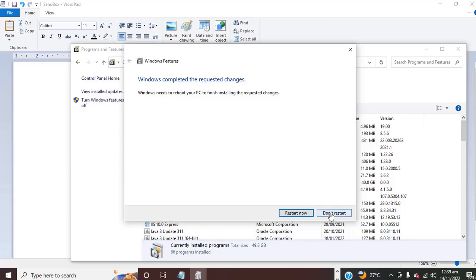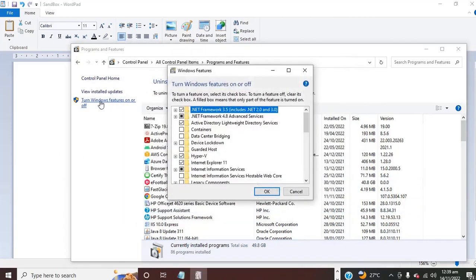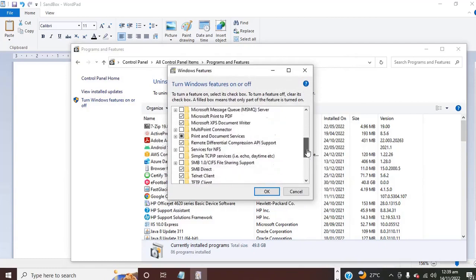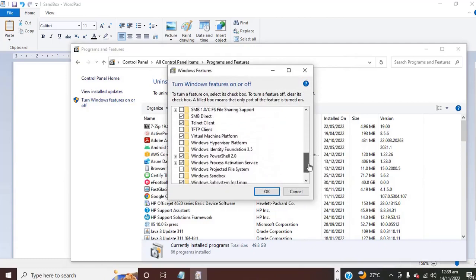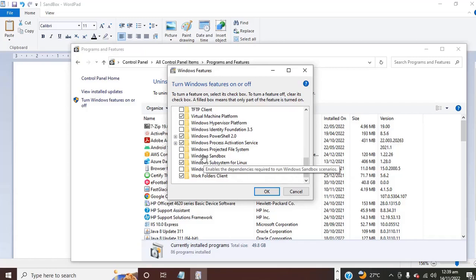So if we go back and you scroll, you'll see Windows Sandbox.